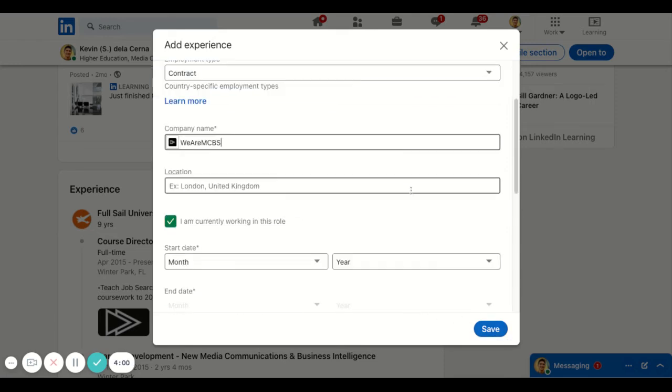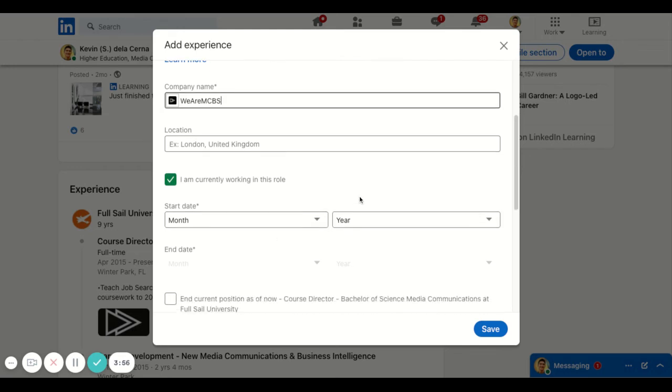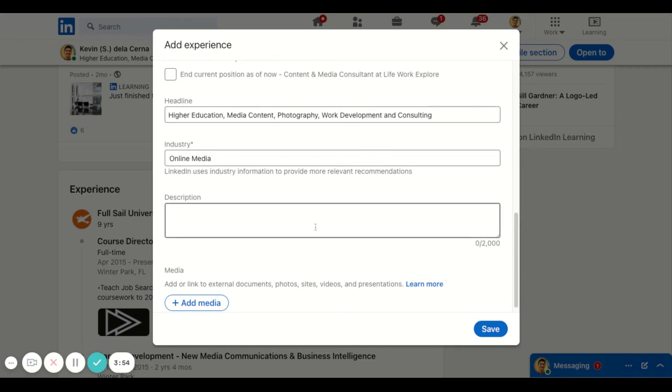You're going to scroll down, do the date and the month that you completed that, the month and the year you've completed it, and then describe what you've actually done for that particular project.